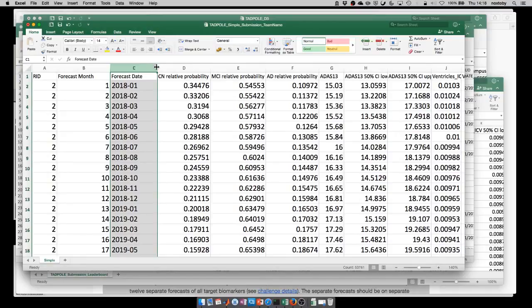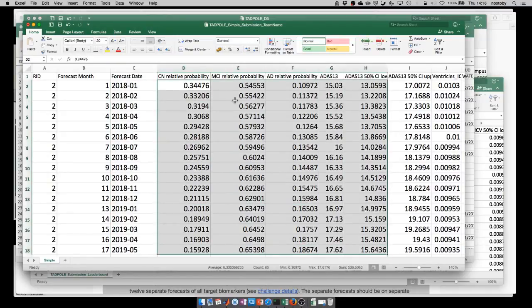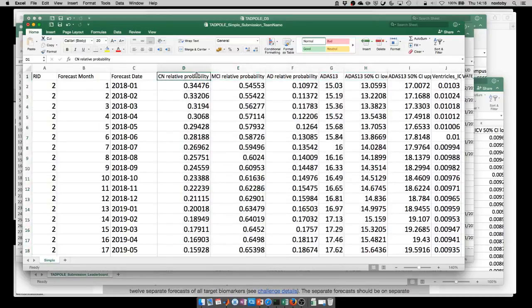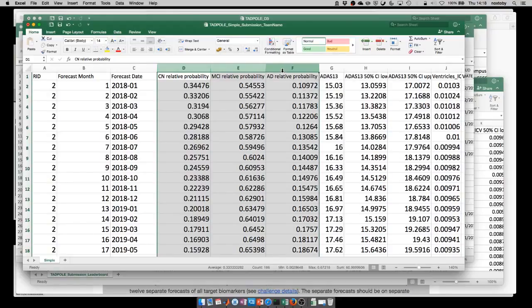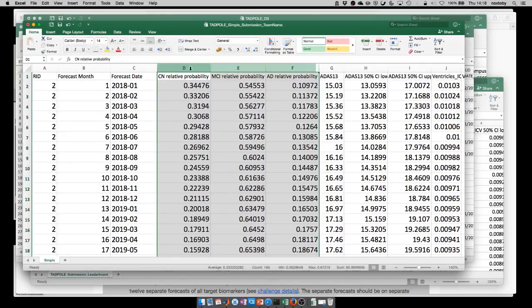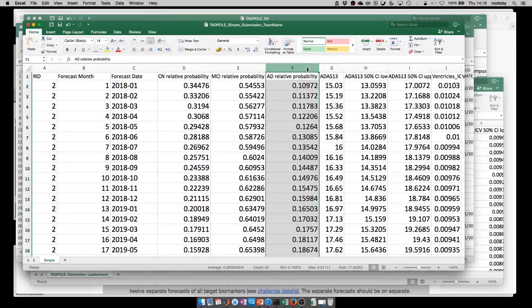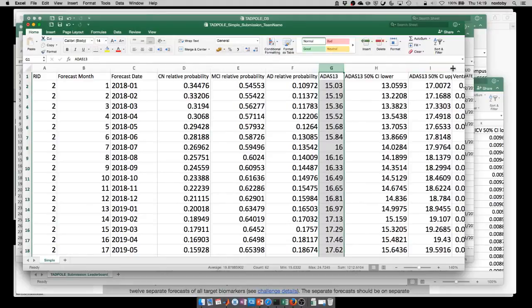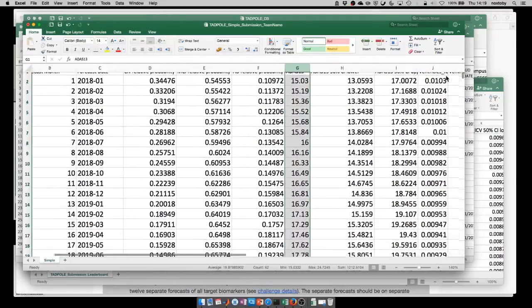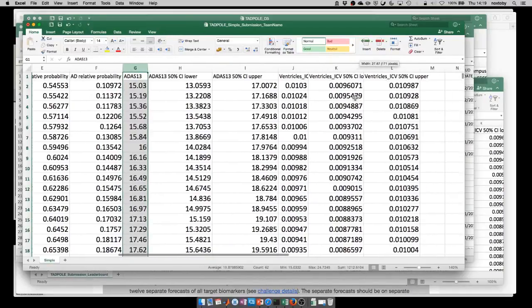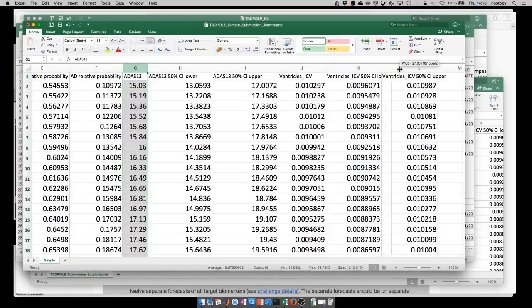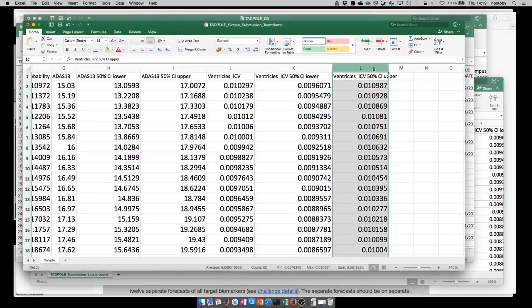The next three columns represent the relative probabilities for each clinical status. The first column is a cognitive normal probability, the middle one is a mild cognitive impairment relative probability, and the one on the right is the Alzheimer's disease relative probability. Afterwards you have ADAS-13 which is a cognitive test and also the 50% confidence interval lower bound and upper bound. Finally you have the same thing but for ventricles which are normalized by the intracranial volume and also you have to provide the 50% confidence intervals.